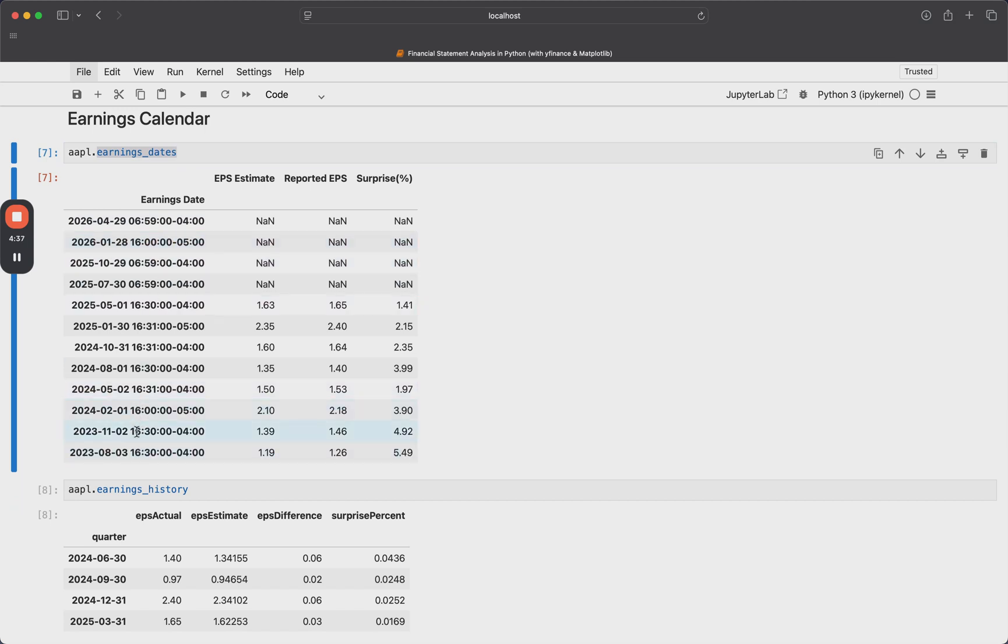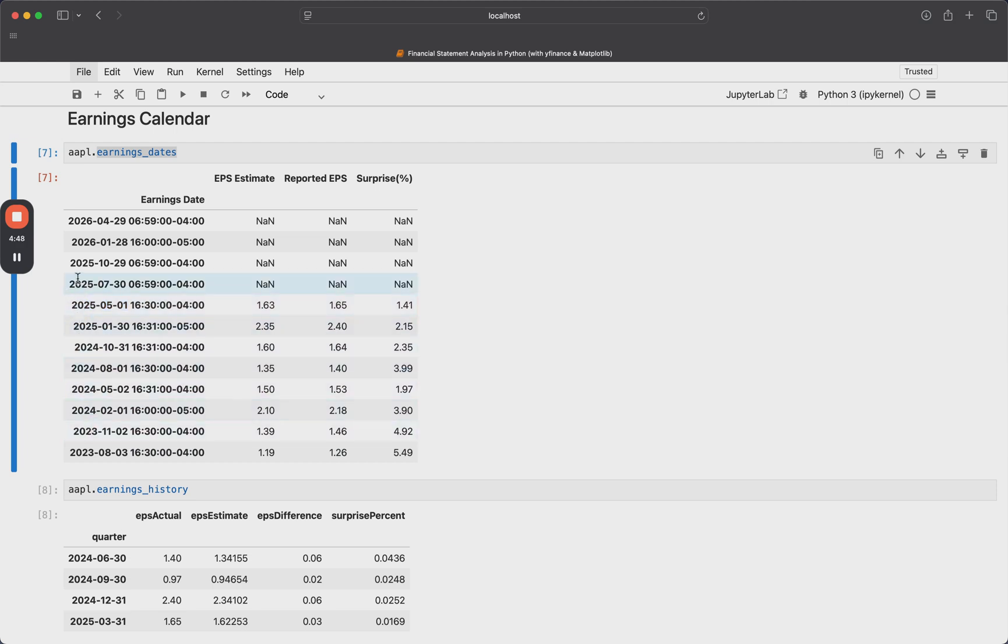And it shows us also in the form of a data frame, what all the earnings dates are that are upcoming. And even kind of historically as well. So right now, as I'm recording this, it's around May 2025. So here is where I am.